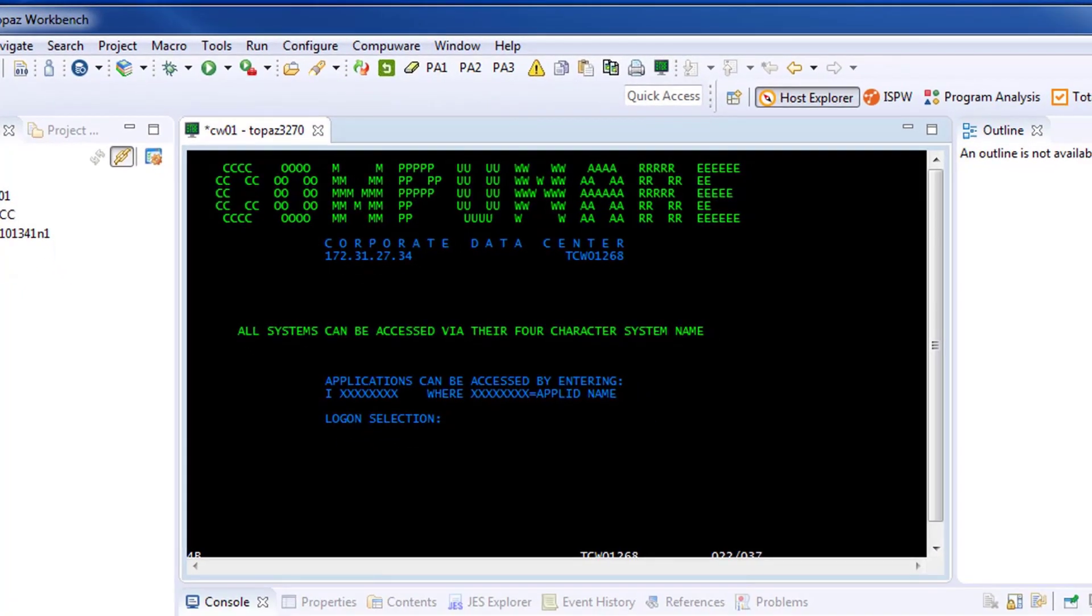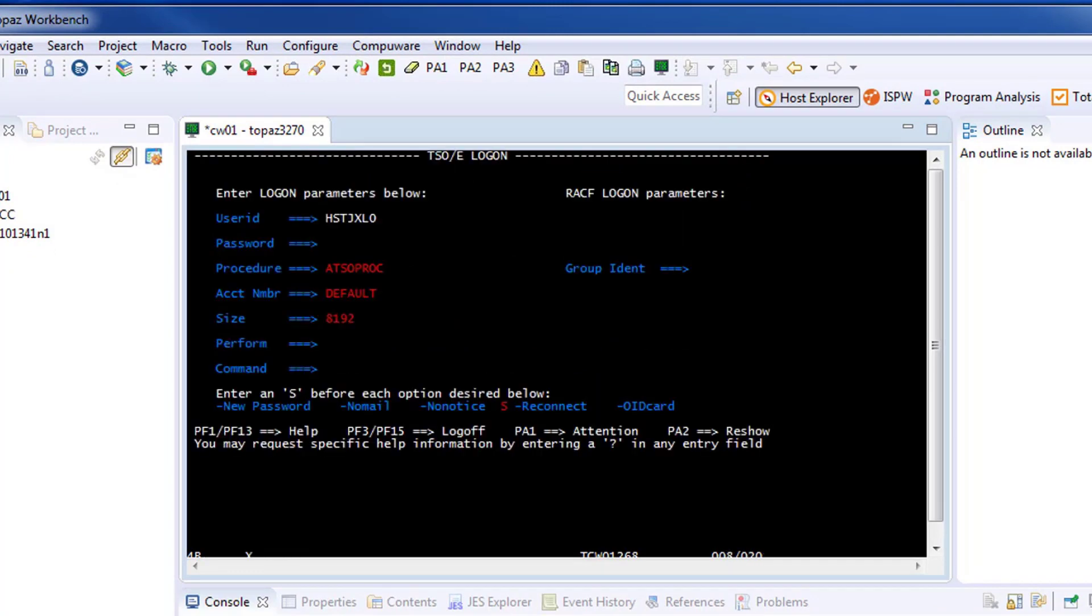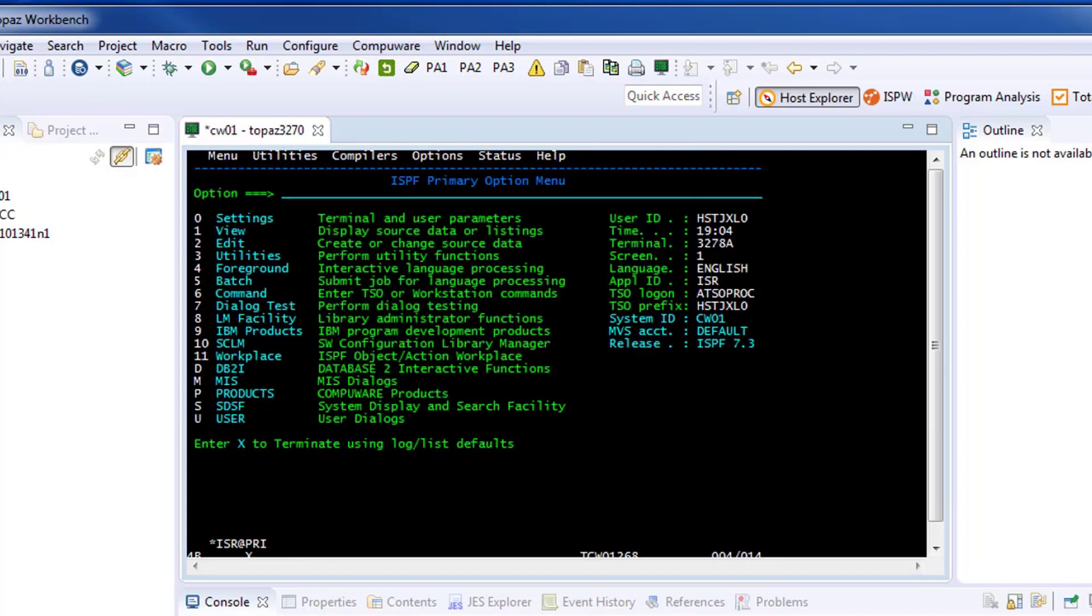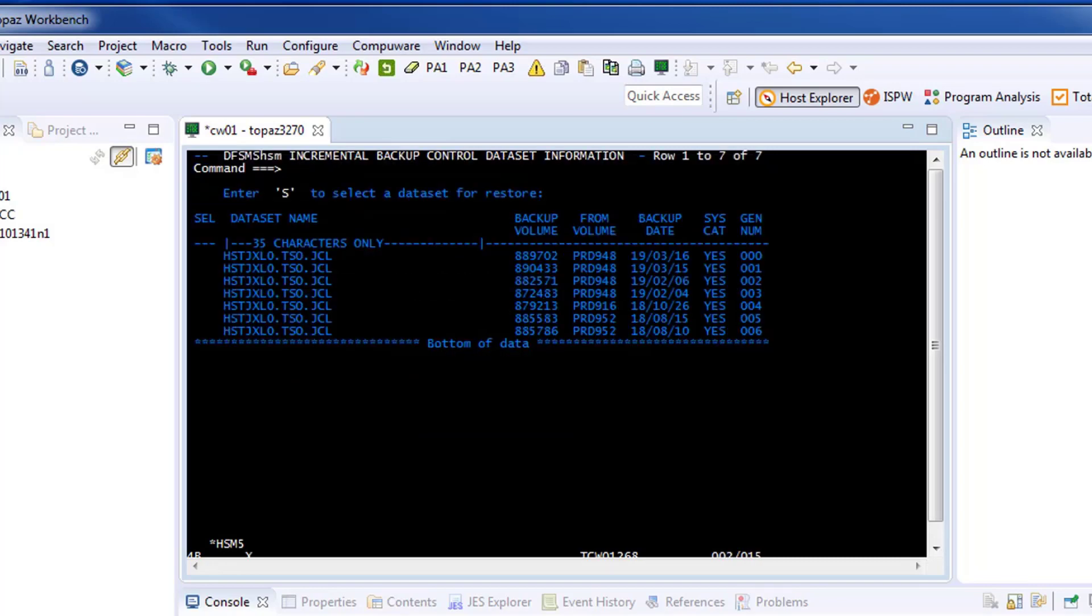One obvious use case is to return to ISPF to run RECs or CList execs that have yet to be ported into Eclipse and Topaz. In this case, this user is returning to ISPF to actually restore a dataset, and they can complete this without ever having to leave Topaz.